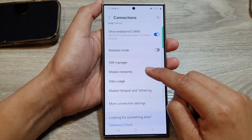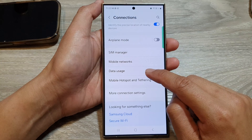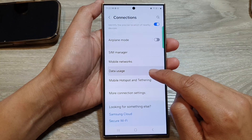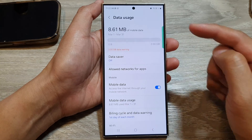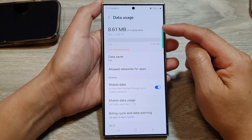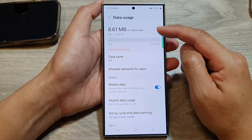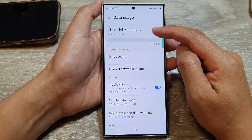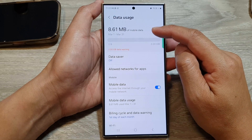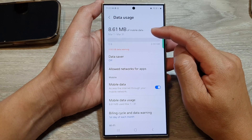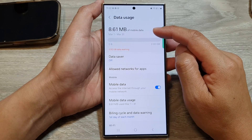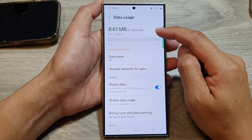After that, scroll down and tap on Data Usage. Now at the top here it will give you a quick summary of your total mobile data usage for the month.